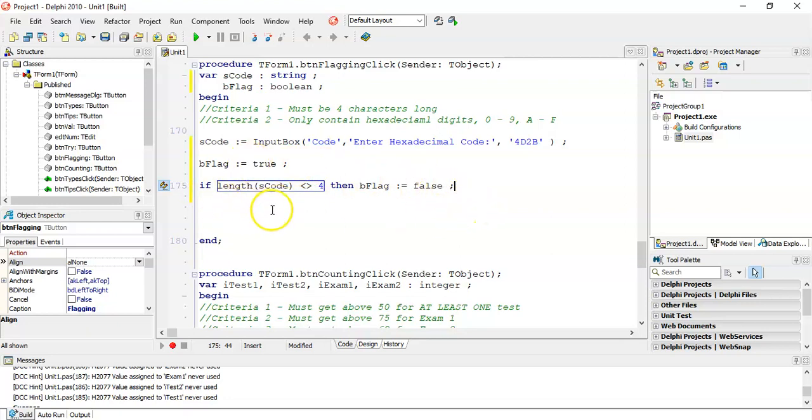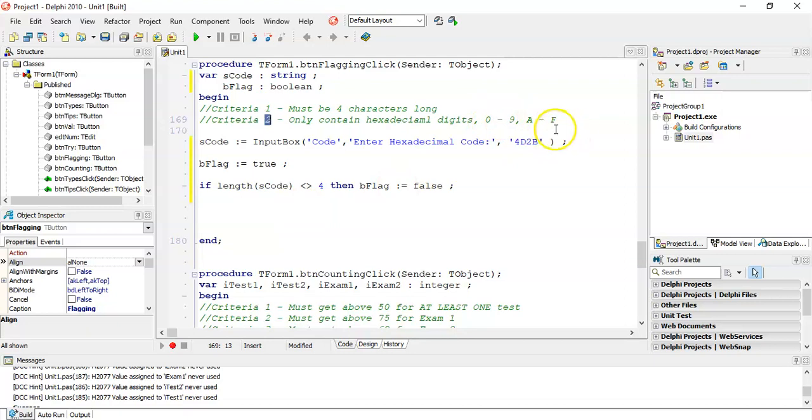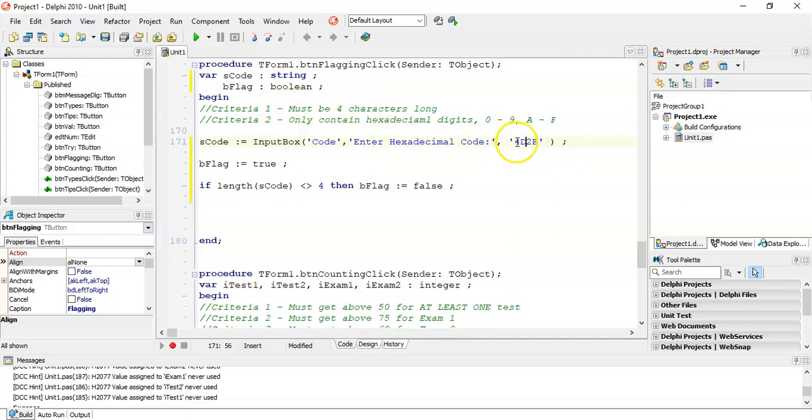There's no else bflag equals to true part. You don't do that because if you put an else bflag equals to true here then what would happen is as long as the last criteria is true even if it fails every other criteria it will still be true which is not what we want. We want to meet all the criteria. So we've assumed that it's true, check the first criteria. Now the second criteria checking that it's only digits from 0 to 9 and A to F, that's a little bit more tricky.